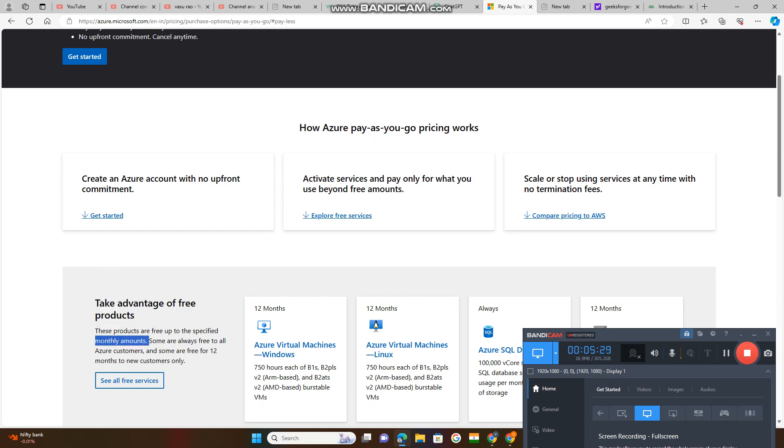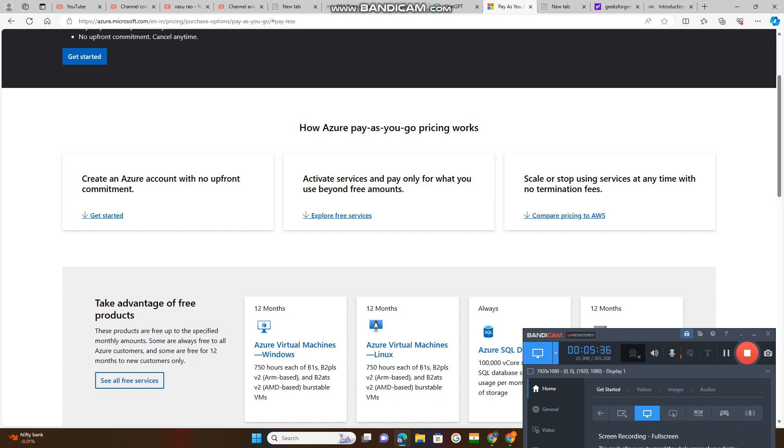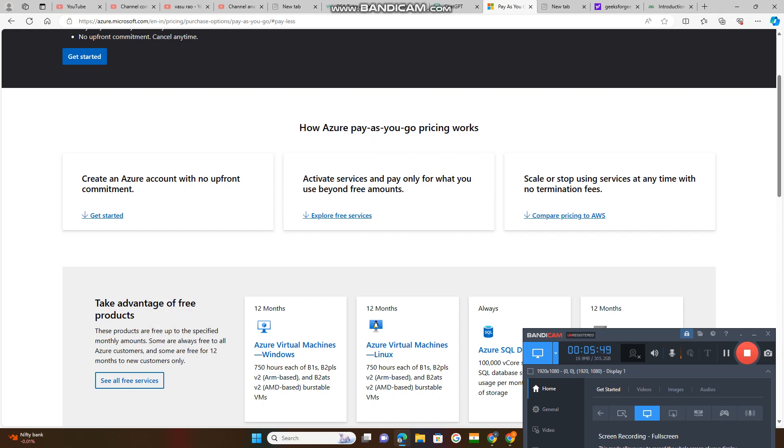These products are free up to the specified monthly amounts. These products, whatever we see here, are free up to the specified monthly amount. If you are using beyond that, you need to pay. Some are always free to all Azure customers. Some services are always free for Azure customers.